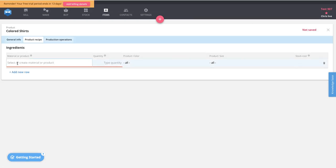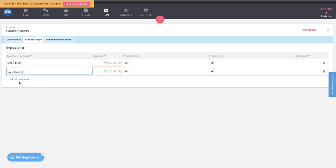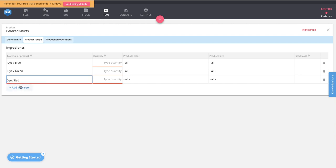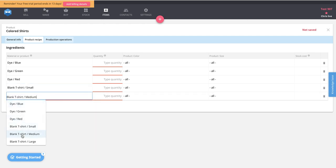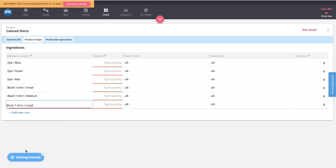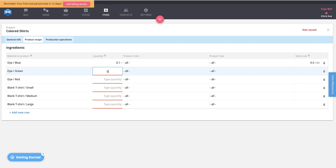Inside the product recipe, we add our materials: blue dye, green dye, red dye, small blank t-shirt, medium blank t-shirt, and large blank t-shirt. It takes a certain quantity of dye to make the shirt that color. Since every shirt uses the same quantity of dye, we'll set that to 0.1 liters for each dye line.